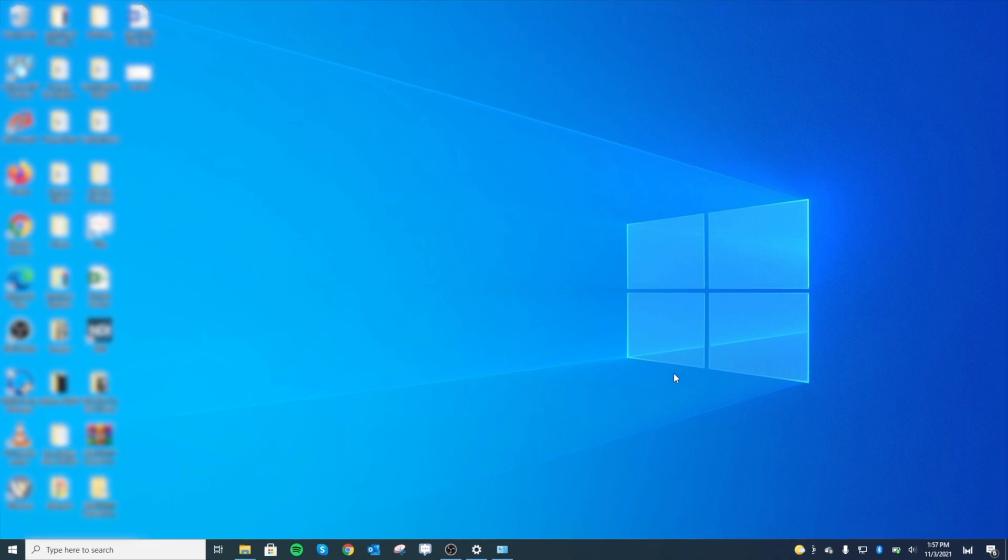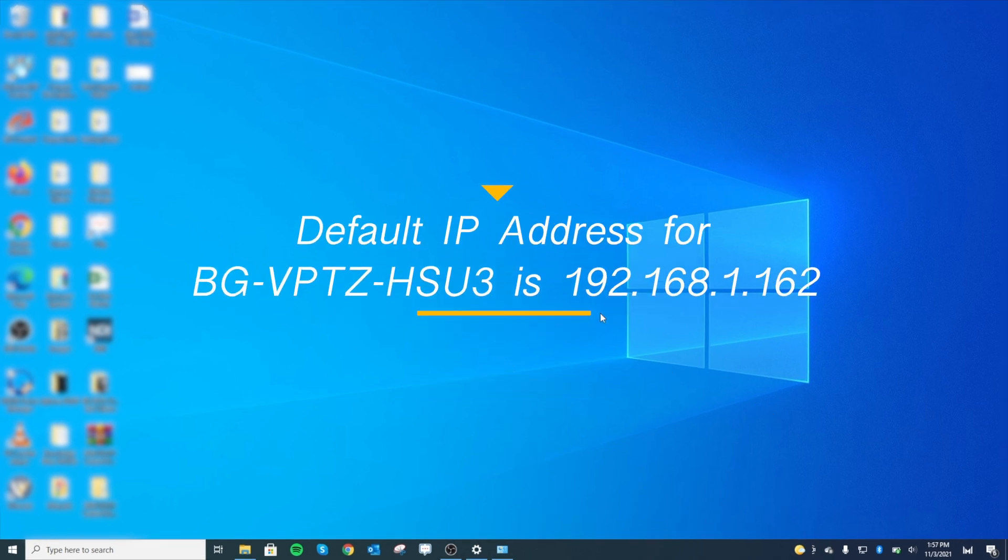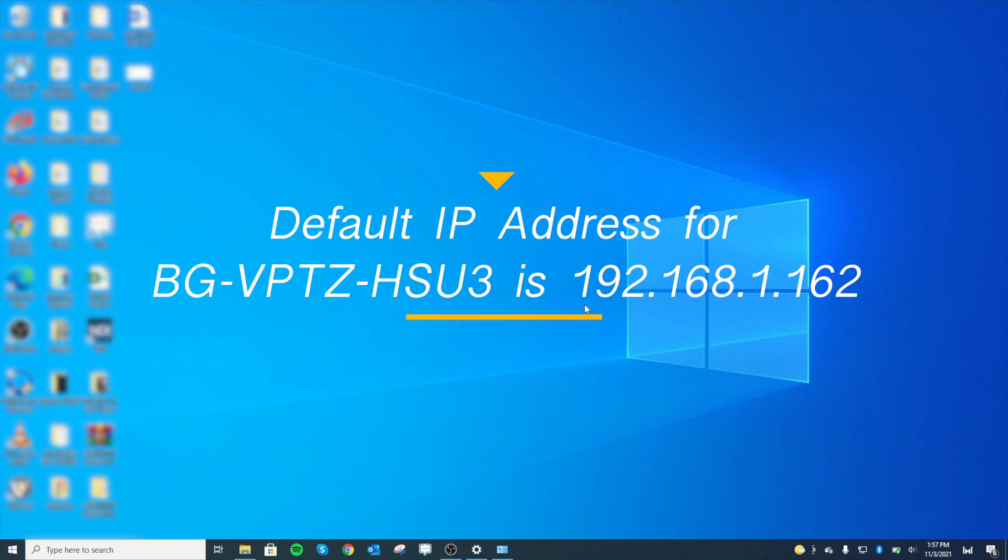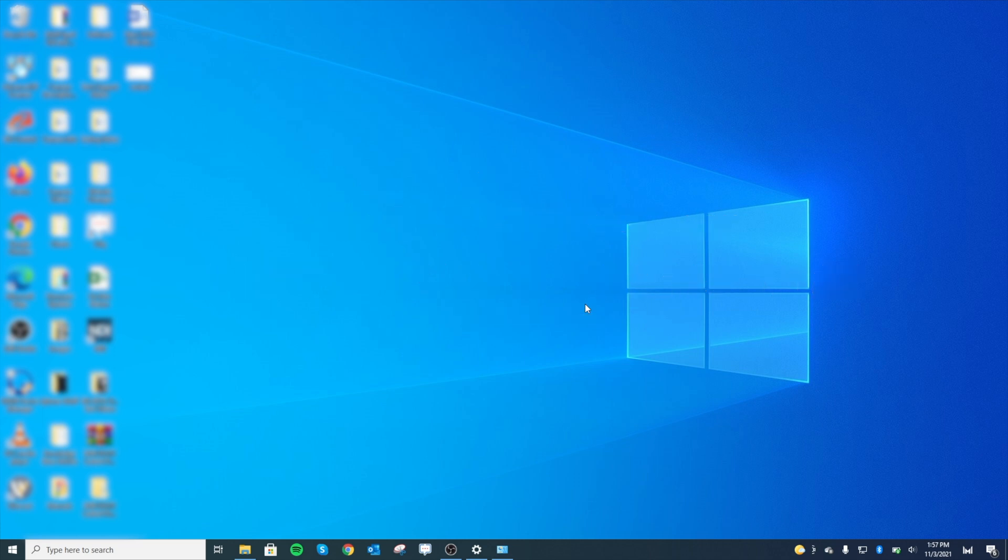First thing you want to do: since our computer is on a different IP scheme than the camera, because the camera out of the box has a default IP address of 192.168.1.162, we need to get them compatible. So let's go ahead and get this computer to talk with the camera.